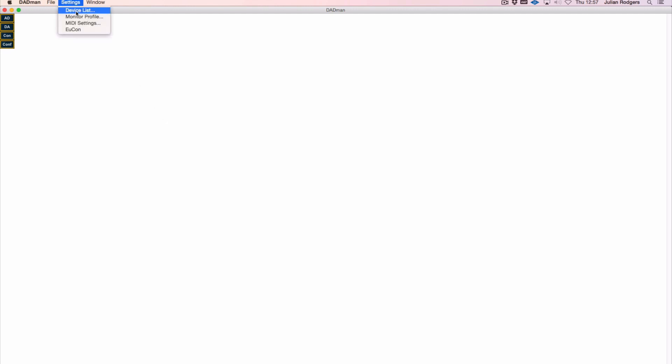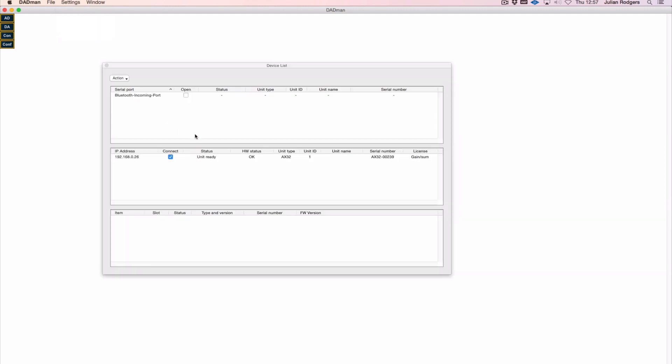The AX32 is a remotely controlled piece of hardware. That remote control happens via ethernet using the Dadman software that you can download from the DAD website, and here it is. The first thing you need to do is make sure that the software is communicating with your hardware properly. That's done from the settings device list and you set up the IP address.